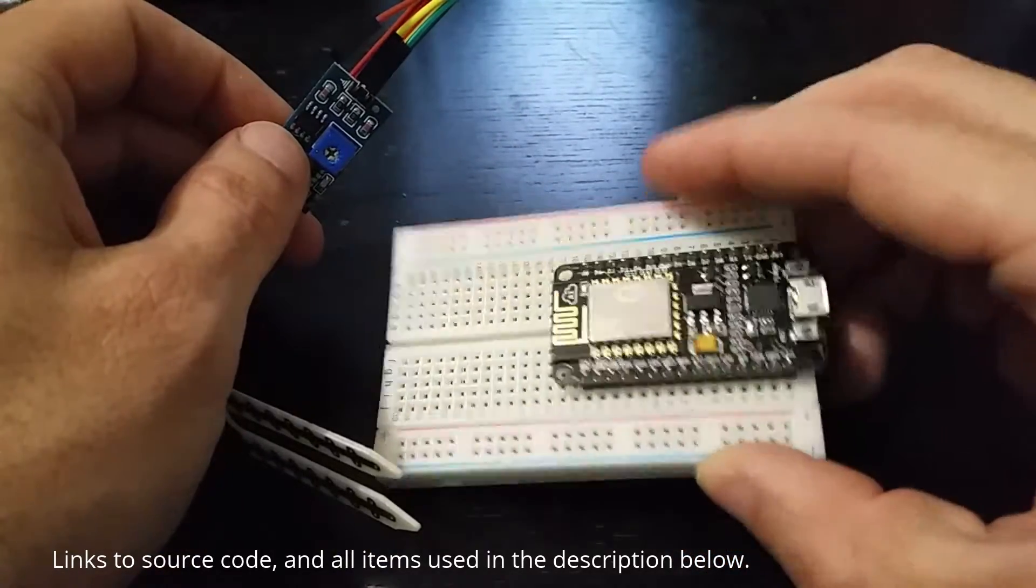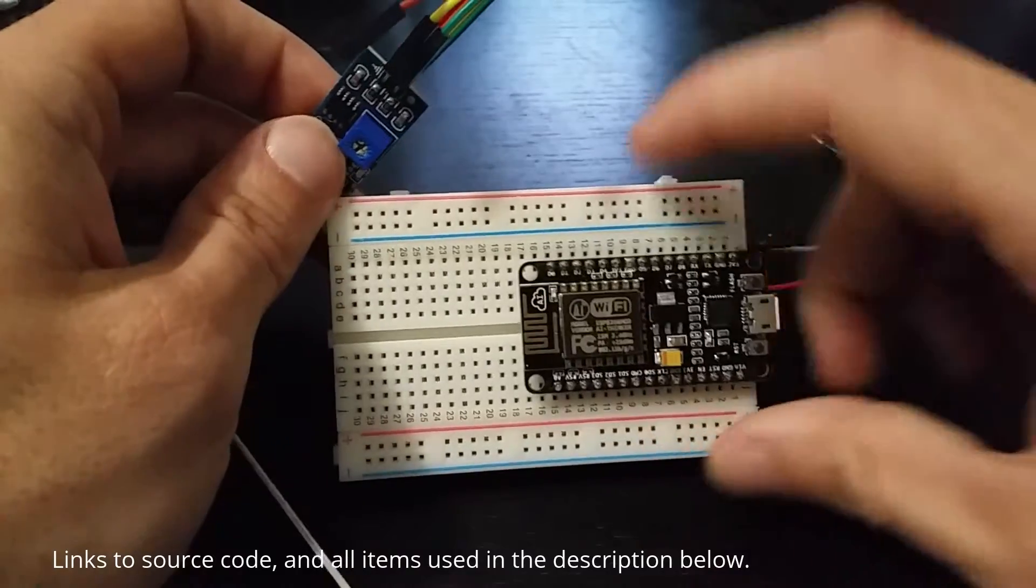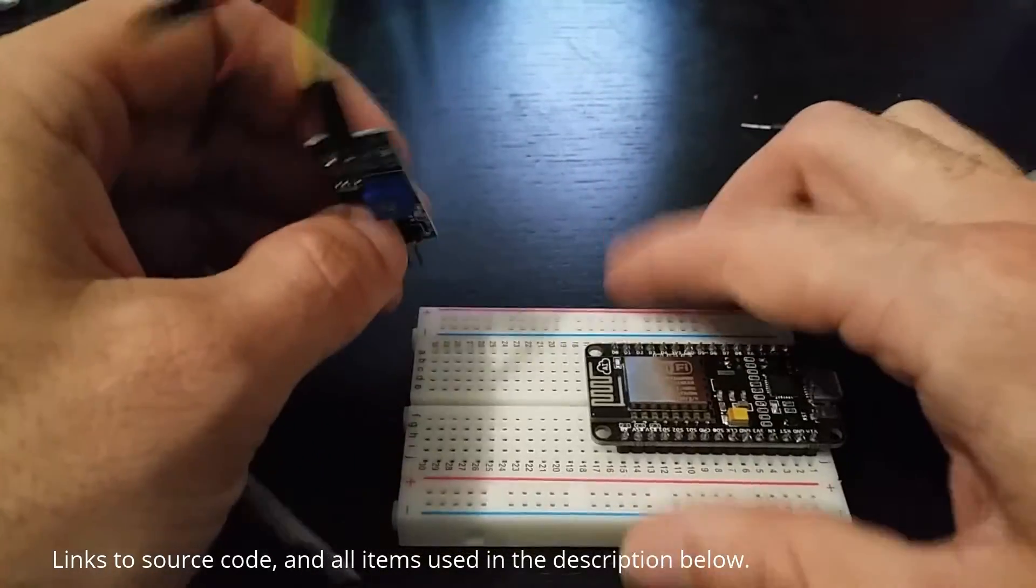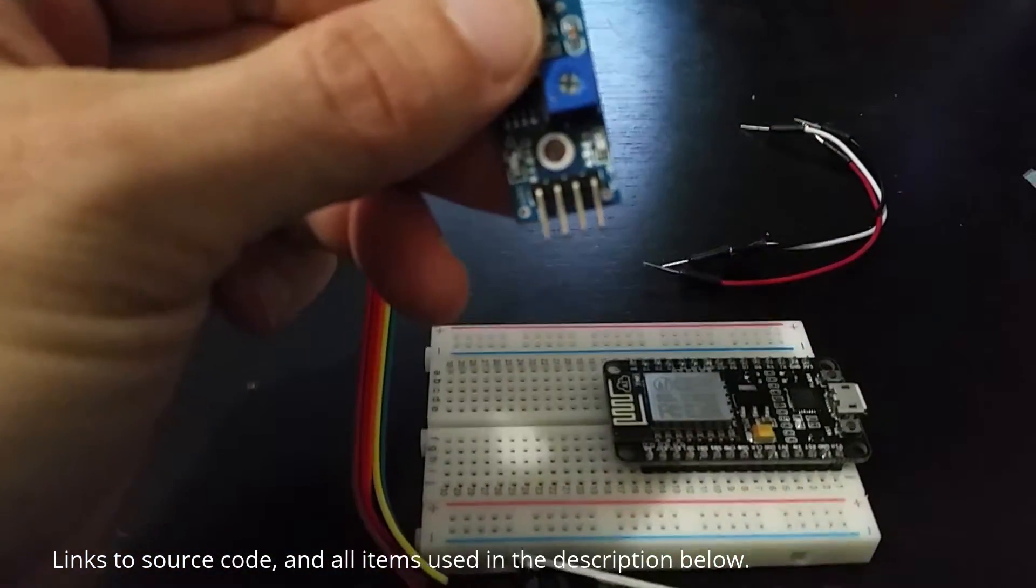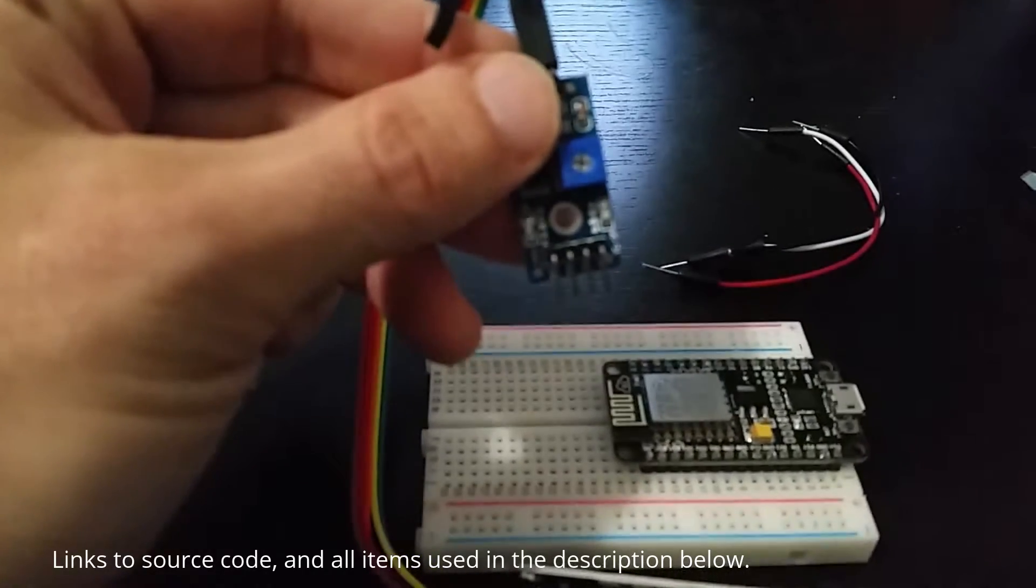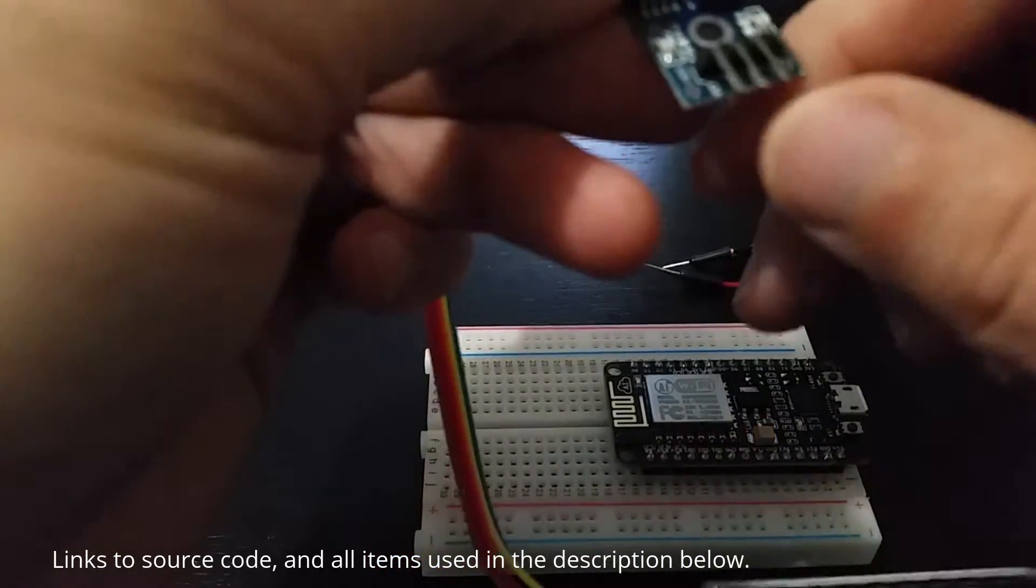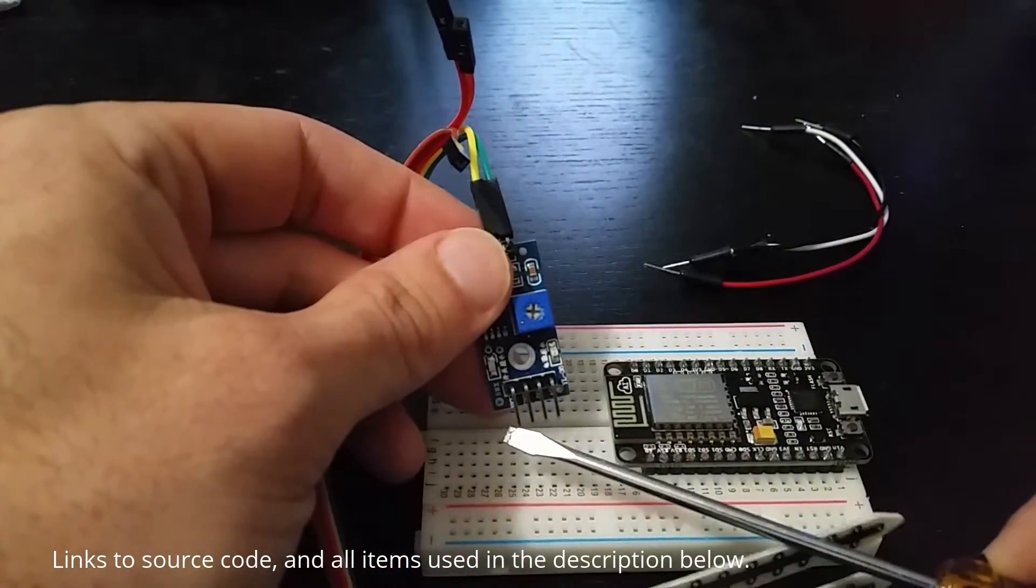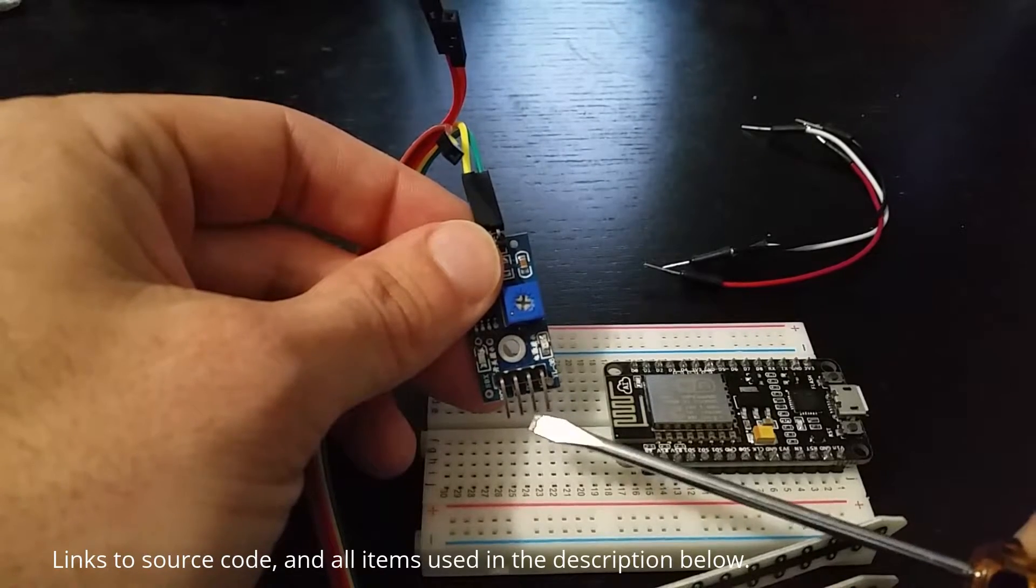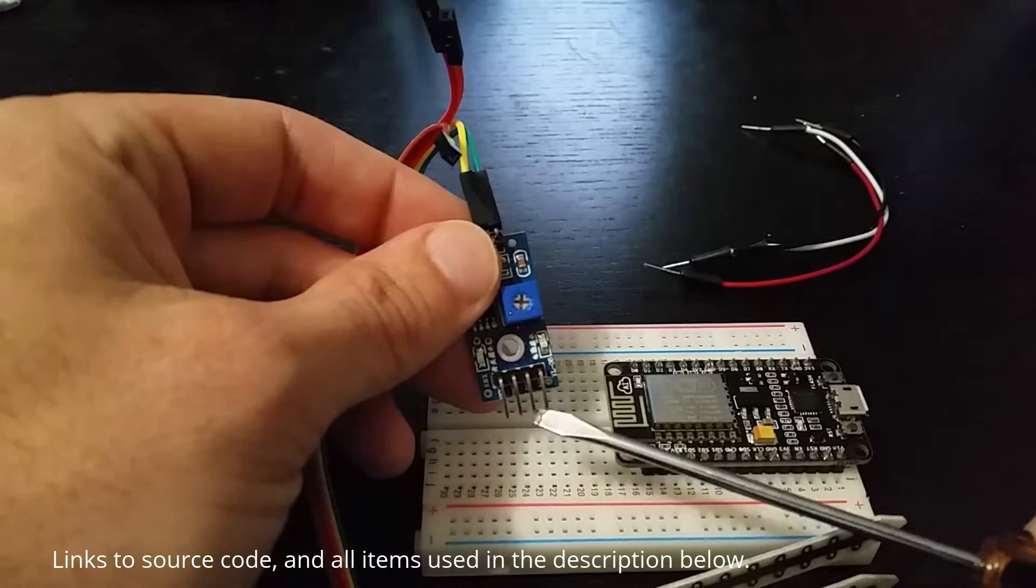First thing you want to do is get your ESP8266 set up on a breadboard like this and identify where the pins are at. The leftmost pin is the VCC, where your voltage is going to go in. The next pin is the ground, then the next pin is the digital output, and the last pin is the analog output. You can do both digital or analog. For this video we're just going to work on the digital.